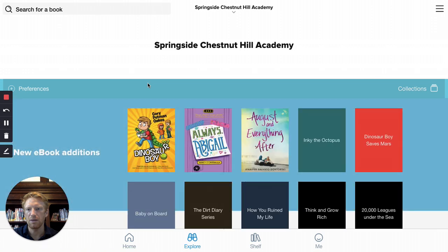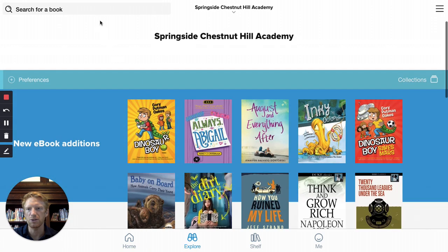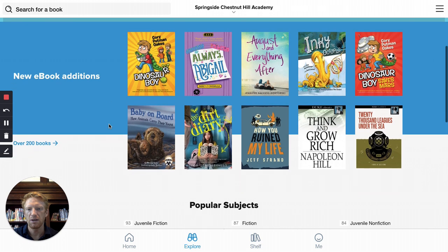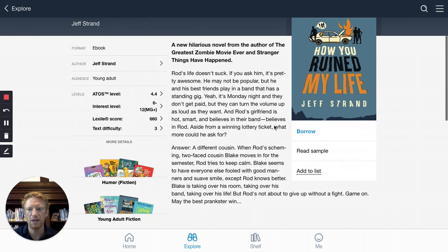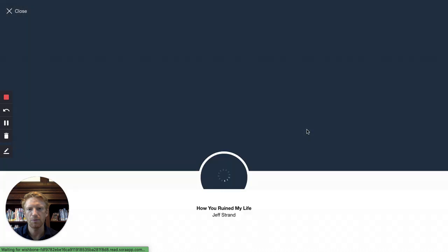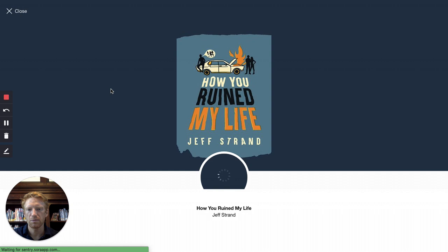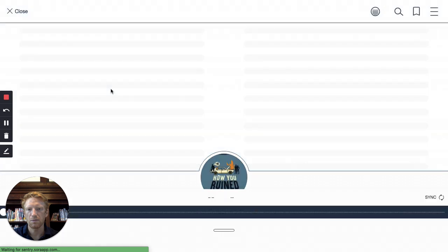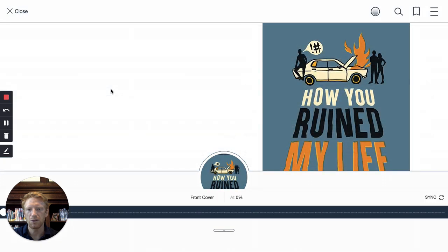Once you're logged in, you can browse the collection or search for a book title. Once you find a book you'd like to check out, click on its cover and click on the blue borrow letters below the cover. You can then read the book that you've checked out.